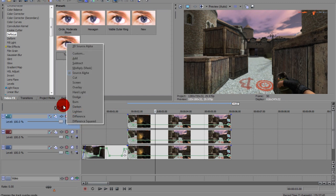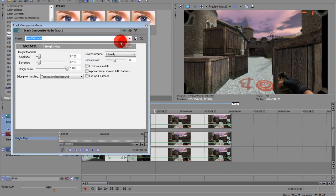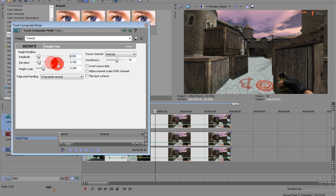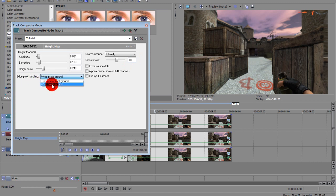From there go to Custom, Sony Height Map. I already have a preset. Change the Amplitude to 0.90, Elevation to 0.1, Height Scale to 0.24, Source Channel to 0.90, Smoothness to 0.90, and Edge Pixel Handling to 0.90, Wrap Pixel Around.